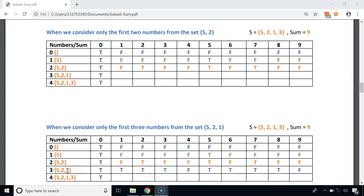For the fourth row, we consider the first three numbers {5, 2, 1}. Sum 1: true (include 1). Sum 2: true (include 2). Sum 3: true (include 2 and 1). Sum 4: false. Sum 5: true (include 5). Sum 6: true (include 5 and 1). Sum 7: true (include 5 and 2). Sum 8: true (include 5, 2 and 1). Sum 9: false.